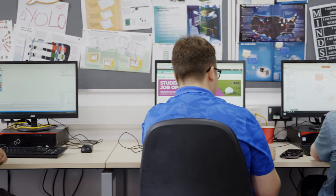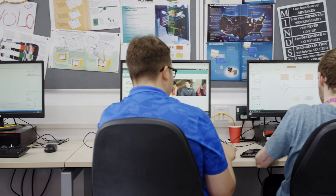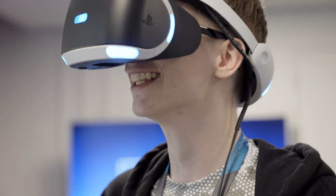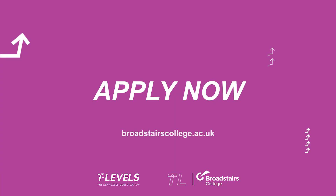If you're interested in anything digital, there are many career options available to young people after T Levels. If you're interested in digital production design and development, apply now.